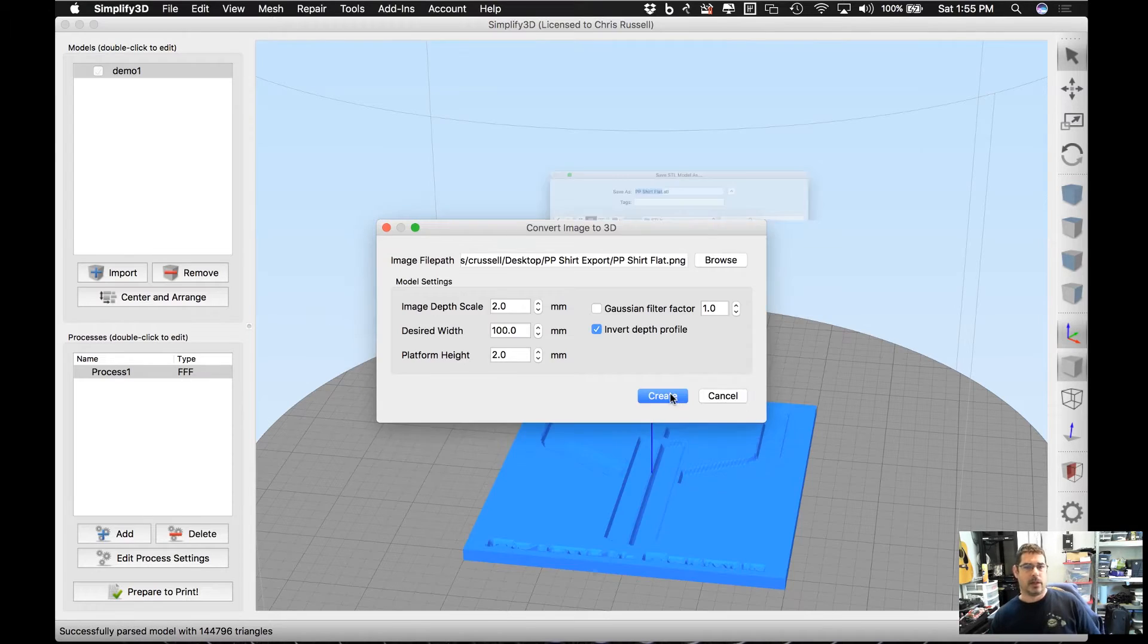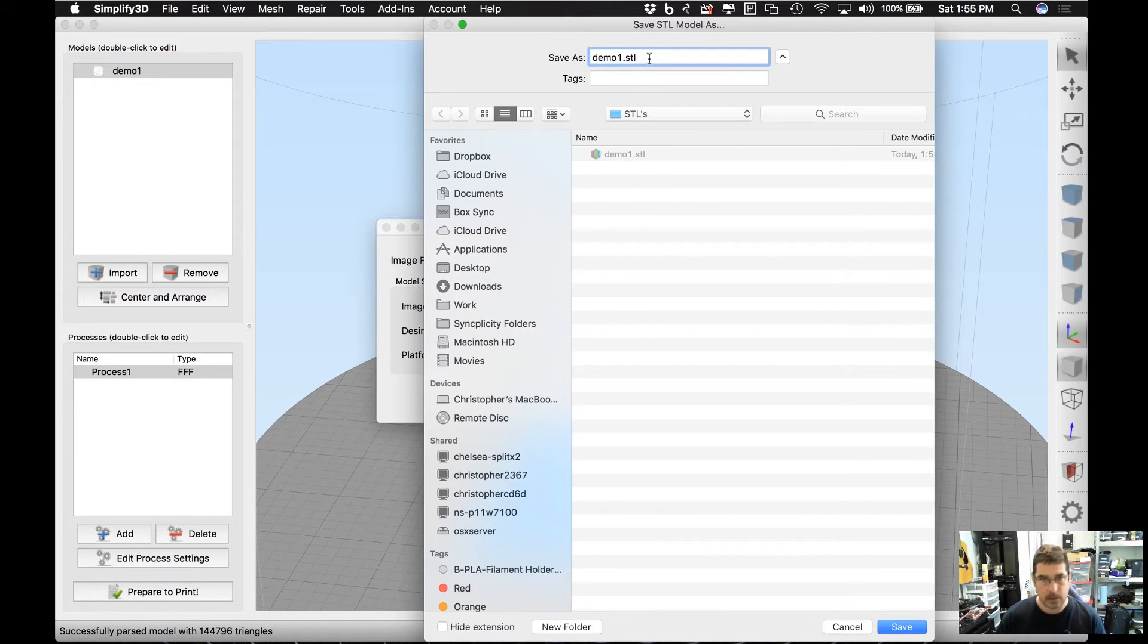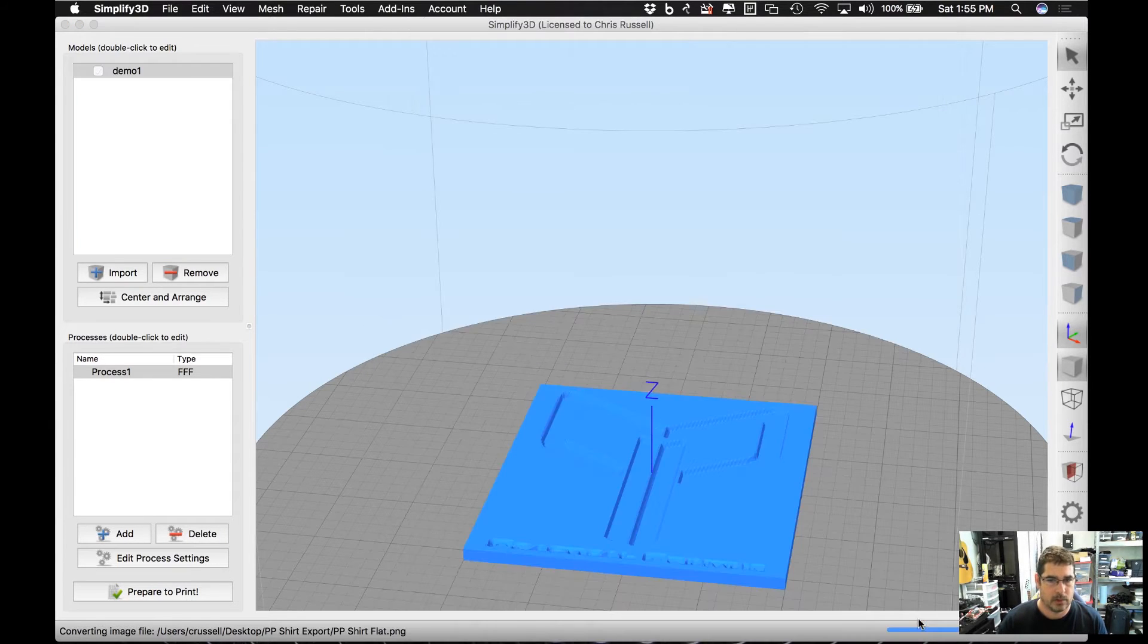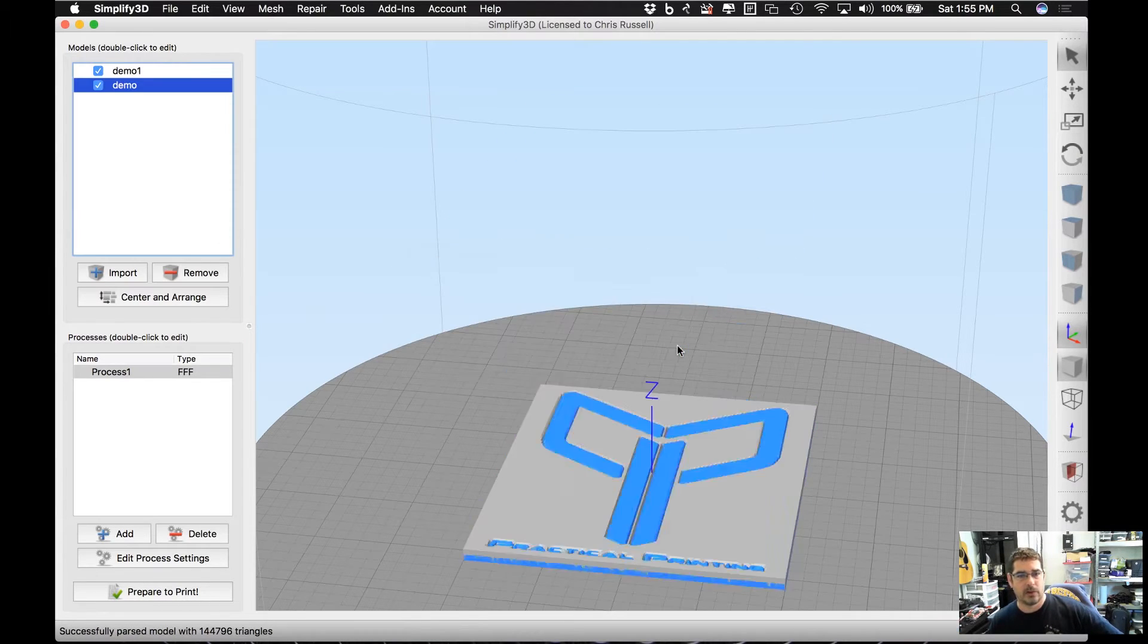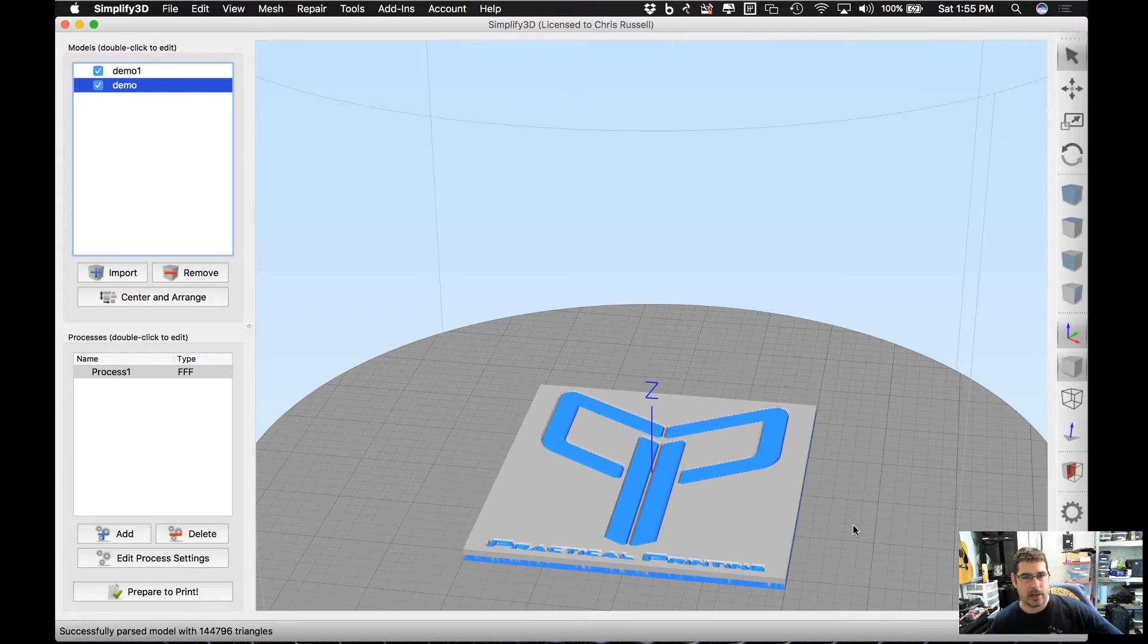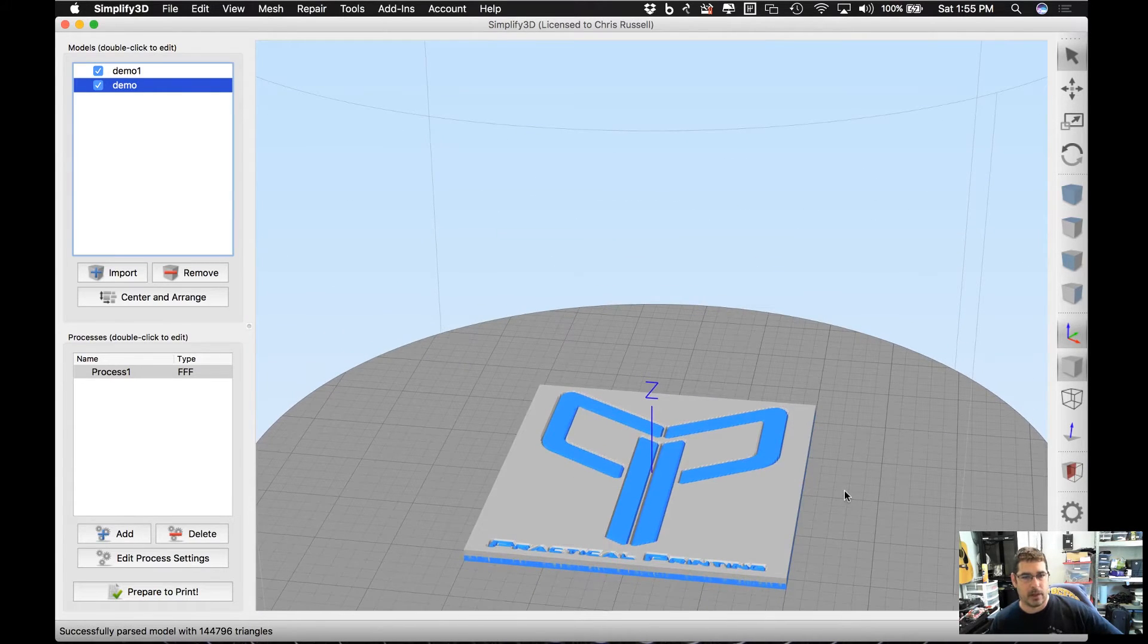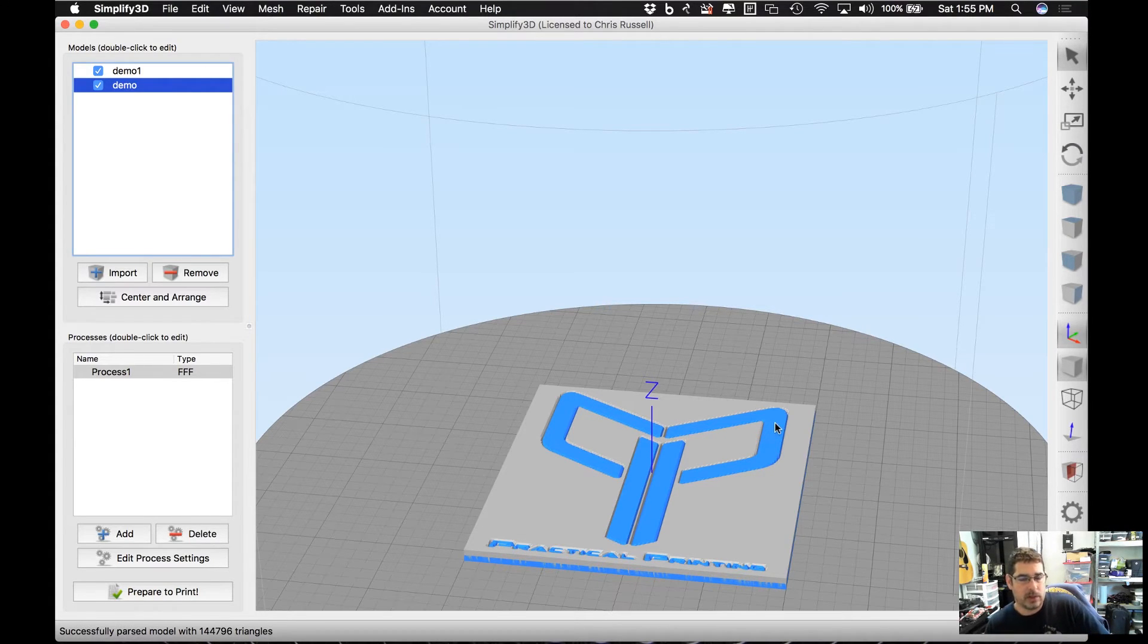Going to hit Create. It's going to ask you to give it a name. We'll just call this Demo 2. Going to hit Save, and this is important: do you want to import it directly? And you do, because you want it to drop it right on top of the other one. So when you do that, they end up flush at the top and they inset inside of each other.